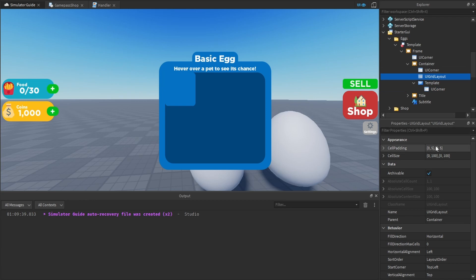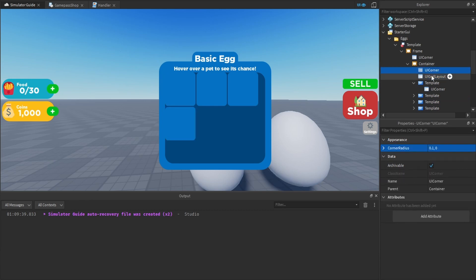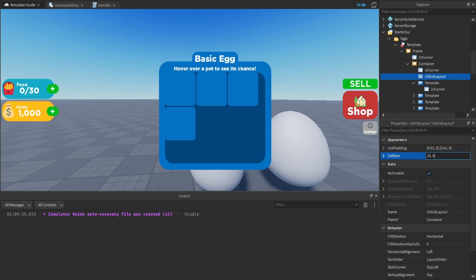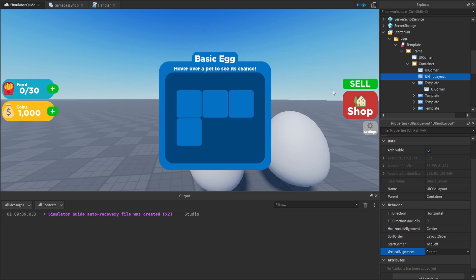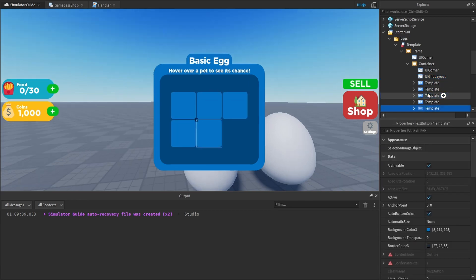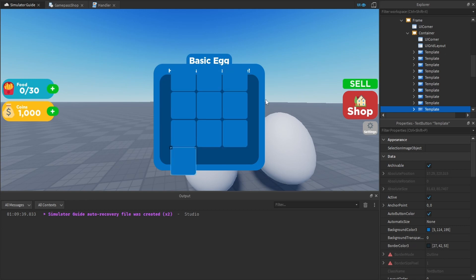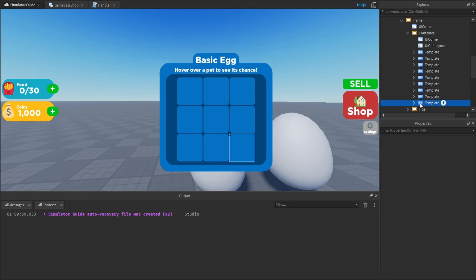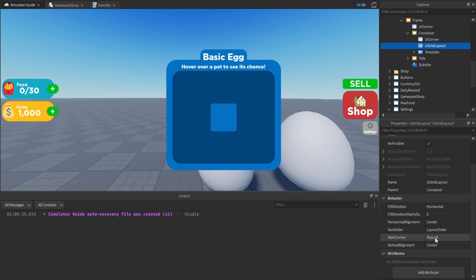For the UI Grid Layout, set the cell padding to 0.01 on both X and Y so there's a small space between cells. Duplicate the template a couple of times to preview the spacing and sizing. For the size, set X to 0.25 and Y to 0.3, and set horizontal and vertical alignment to Center so they appear in the middle. Duplicate up to nine pets to confirm they all fit — nine should be the maximum pets displayable from one egg. Once confirmed, delete all templates except one. You can configure the grid layout however you want depending on how many pets you plan to show.